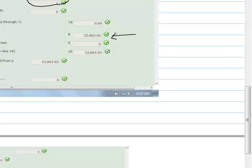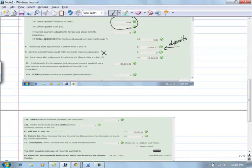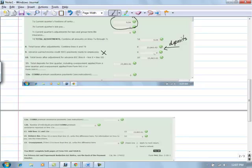And it tells us in here, the total tax deposits for the quarter 23,865.92. That's the amount that needs to go on this line. And earned income credit is no longer applicable, so that will always be a zero. So the total taxes after adjustments needs to be that amount for the deposit. It's a given, which as we see in line 11 is where we're actually recording those deposits.